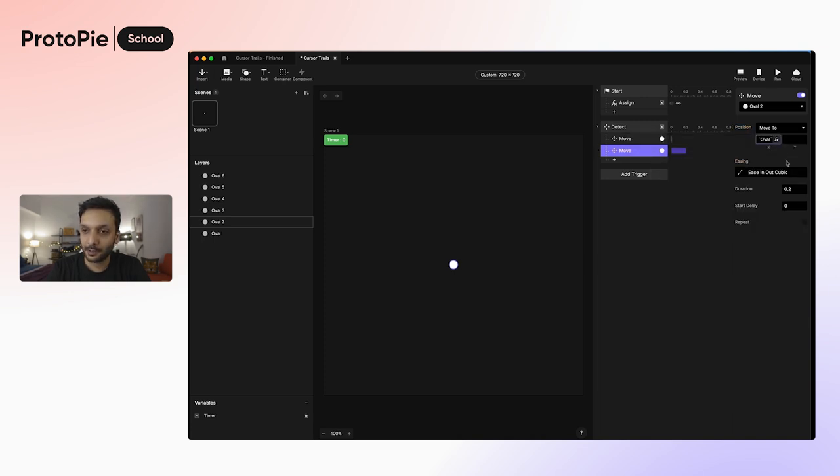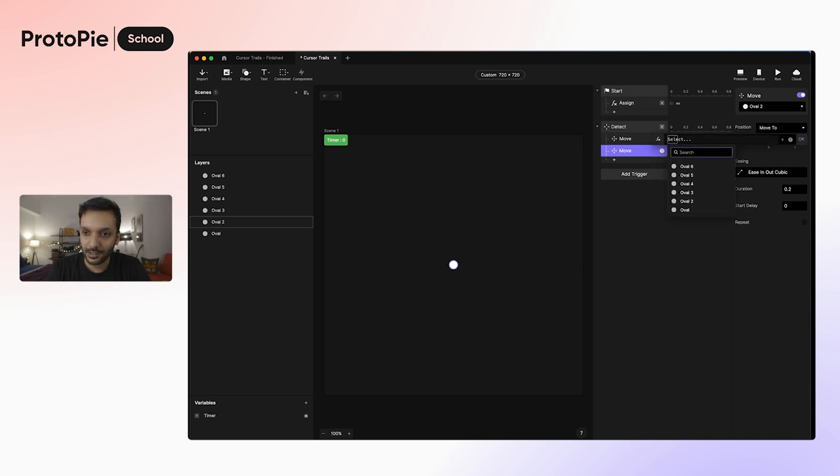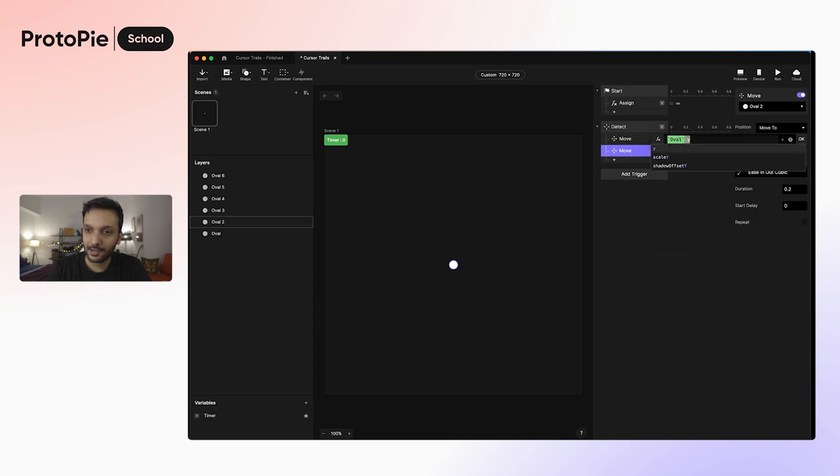I'm going to do the same thing for the Y position, so I'm going to expand the formula bar, press the back quote, select oval, and then press dot, and then Y, and then press enter to save this.